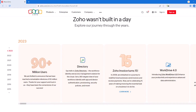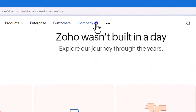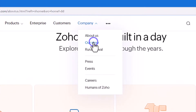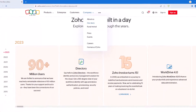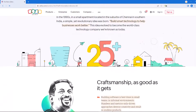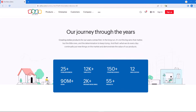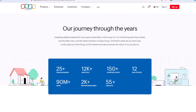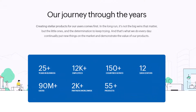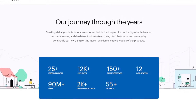Let's now navigate to Zoho's Our Story page. If we scroll down a bit, we will get a good snapshot of where Zoho stands today. Zoho has been in business for over 25 years and now has over 90 million users. They also now offer over 55 unique applications. So let's dive into these applications.